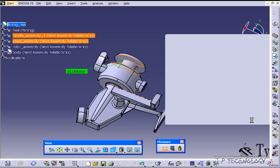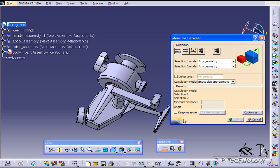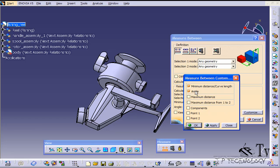Now let's click OK and go back to this measure between. If you go to customize you're able to change what's actually shown. Right now we're showing the minimum distance. What if you want to show the maximum distance?